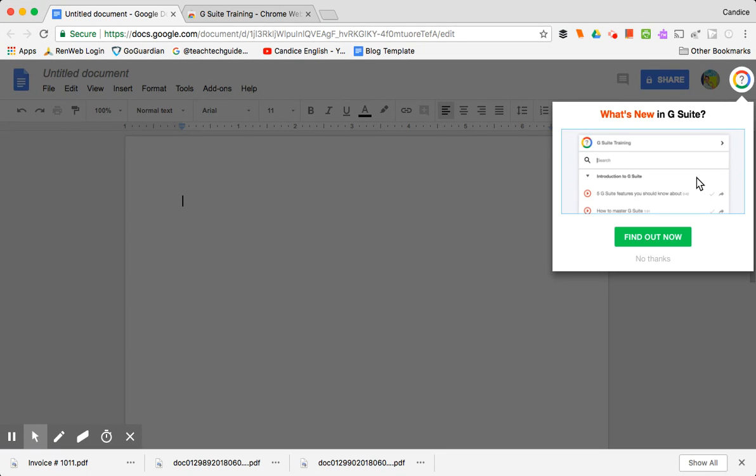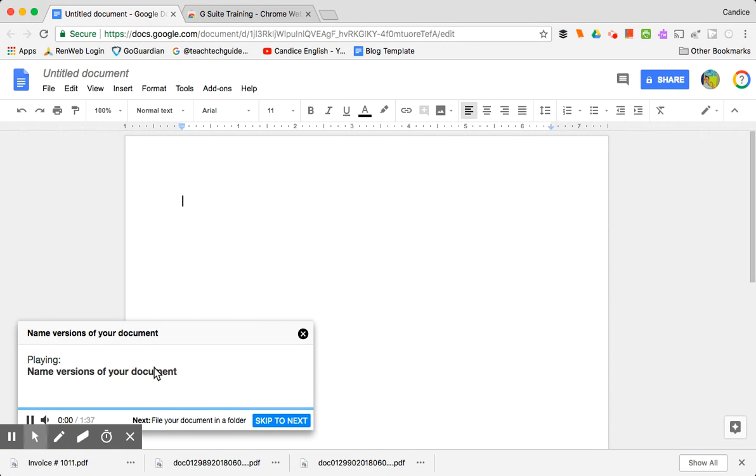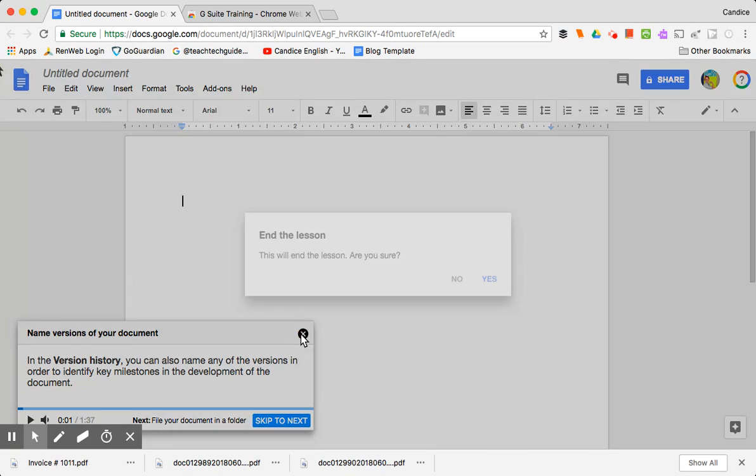So it says what's new in G Suite and it'll start you on a tutorial. You can find out what's new and you're going to have a video or an audio tutorial start in the bottom. You can skip to next, all that kind of stuff.